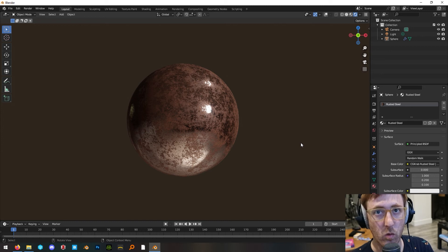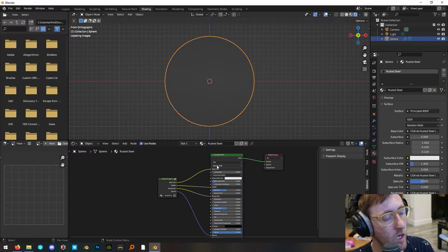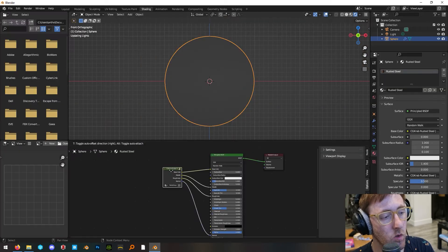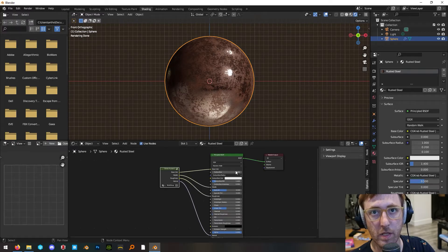We're going to make this procedural rusted steel. If you want a copy of this node group, you can download it from my Gumroad page. I will leave a link to that in the description.